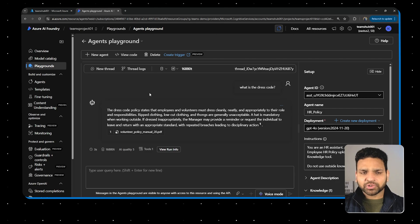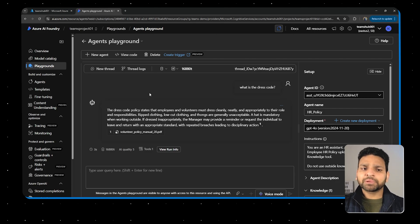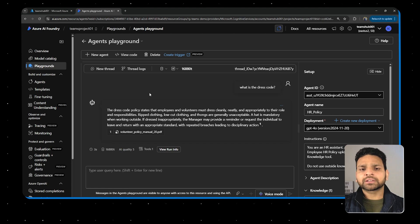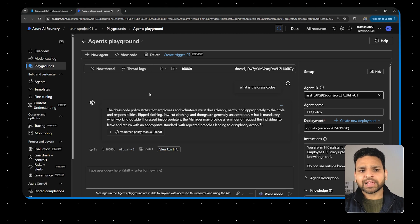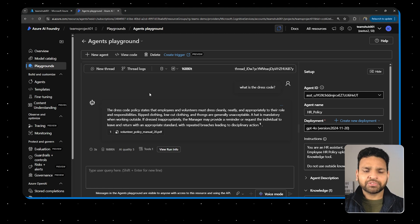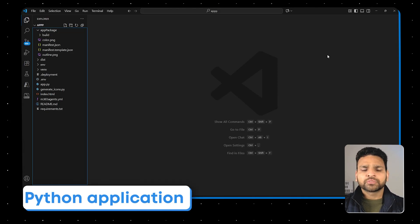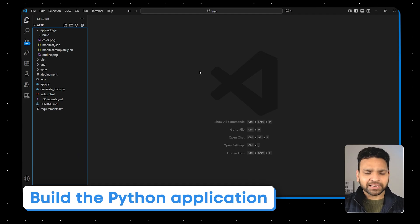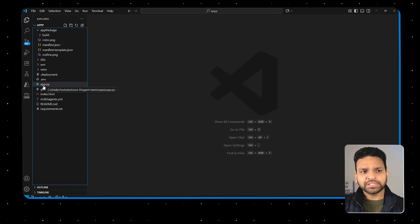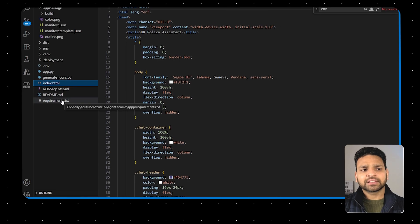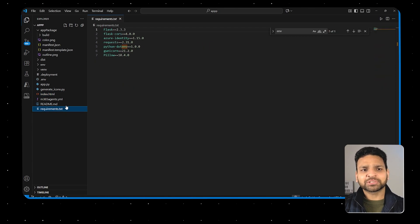Now we want to create a simple Python application — or Node.js, whatever you prefer — but in this demo I'll show a simple Python application using this agent to create a chatbot. Let me open VS Code. There are a lot of files, but let's focus on just two: app.py and index.html, and also requirements.txt.